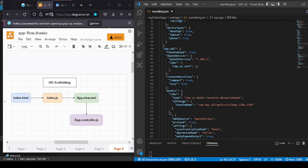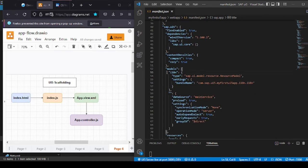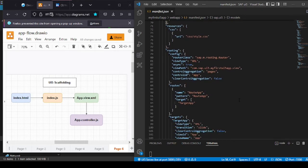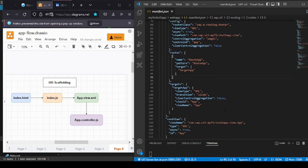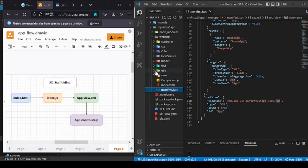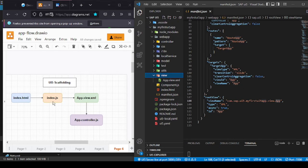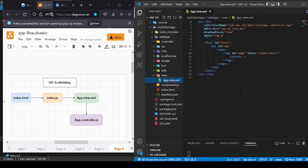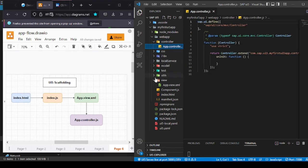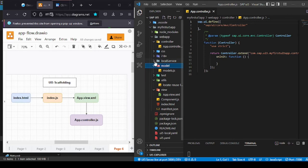If you scroll down a little, you'll see something called models i18n, which we discussed last time — this is the binding of the i18n resource model with our application. There are certain routing concepts I'll skip for now. Importantly, the manifest has a section called root view which calls my app view. The app view is linked to the app controller, which you can find in the controller folder. There are also other folders like utils and models that we can take care of later.